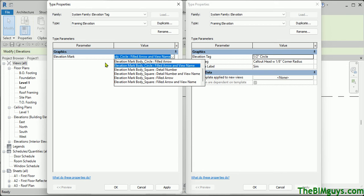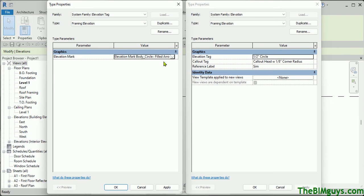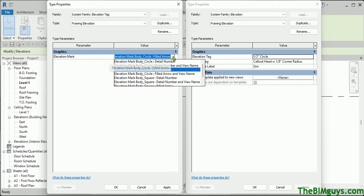The current one it's using is actually 'Elevation Mark Circle Filled Arrow View Name.' If I go to Filled Arrow, it's going to use the arrow but not have the name. So you can see we have these different options. I'm going to actually use the one that says 'Body Circle Filled Arrow.' Now, where do these reside? Let's go ahead and get out of this — I'll hit OK.